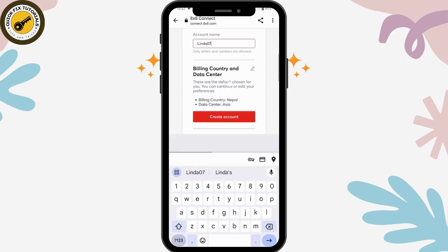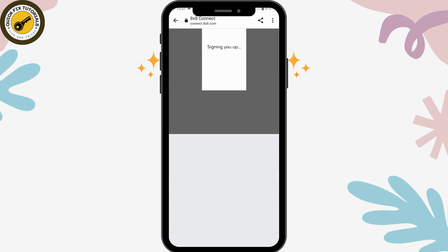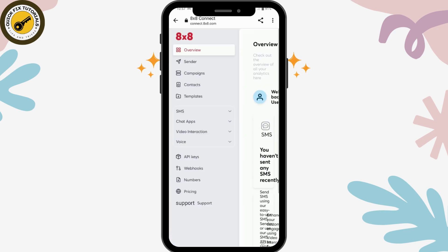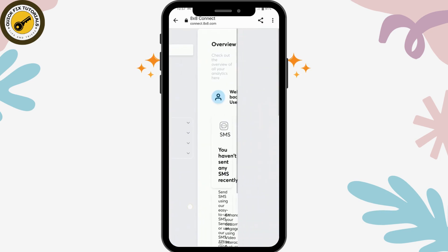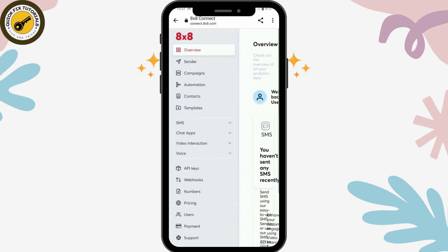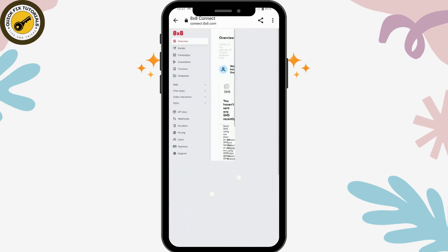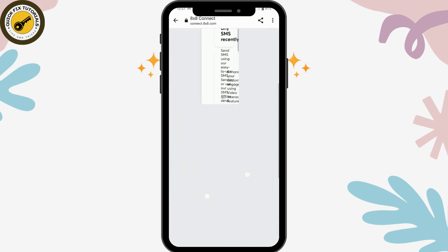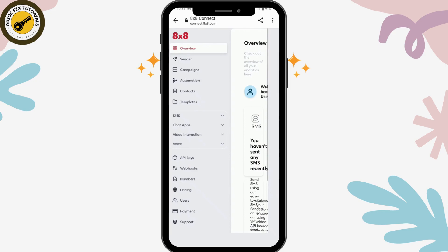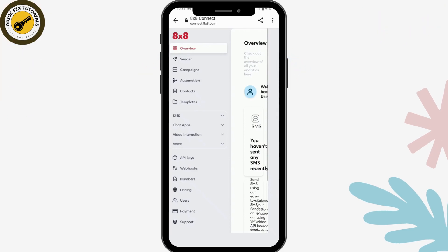You have to enter your organization name and tap on 'Create Account.' That's how you create your 8 by 8 account. If you have any questions, feel free to comment below. Thanks for watching.